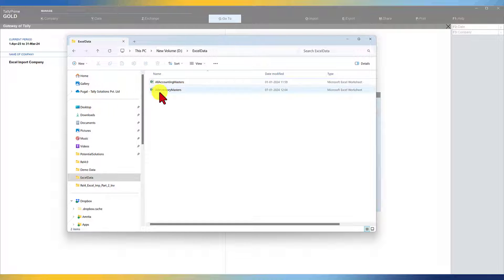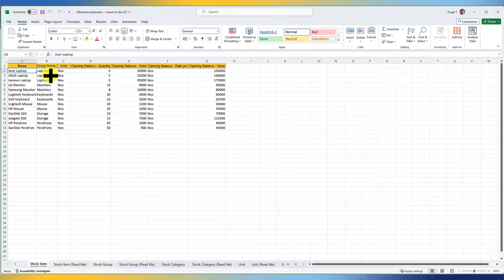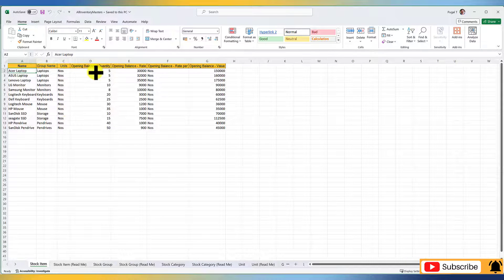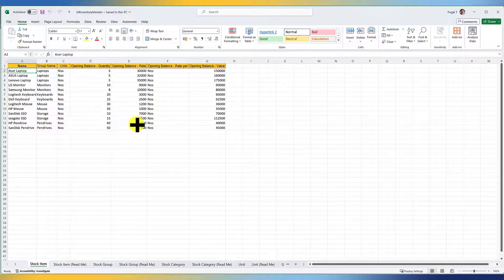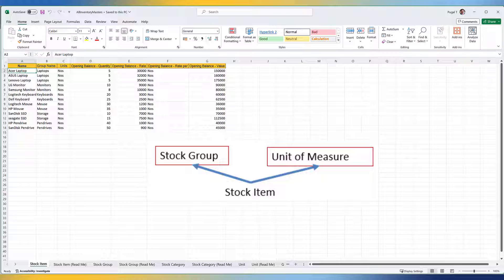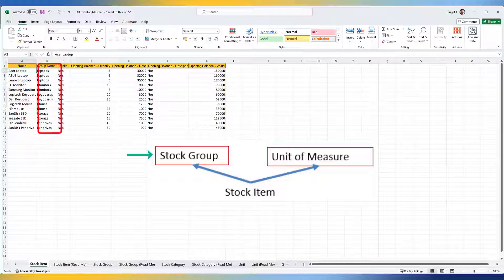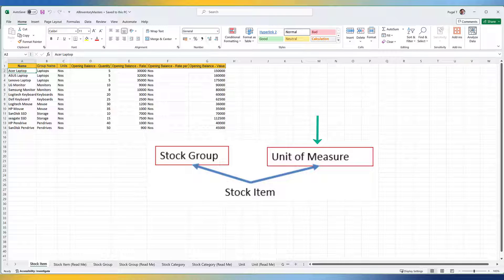The All Inventory Masters file has been downloaded to our default folder called Excel Data. These are the stock items I have already created along with their respective groups. The unit of measure is Numbers, and I have captured the opening balance quantity, opening balance rate, rate per unit, and the value. An important aspect to remember for inventory masters is that stock items have dependent masters. The first dependent master is the stock group — default is Primary, which Tally already provides. The second dependent master is the unit of measure, which is associated with every stock item.